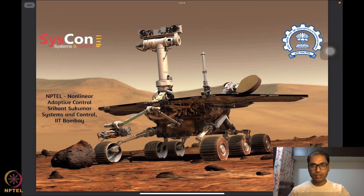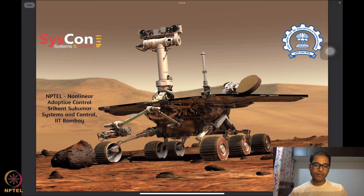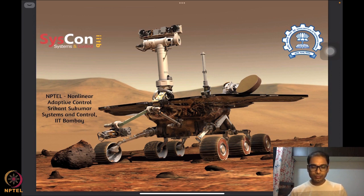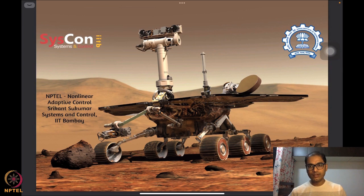Hello everyone, welcome to yet another session of our NPTEL on Nonlinear and Adaptive Control. I am Srikant Sukumar from Systems and Control, IIT Bombay. We are almost at the end of our lectures for Week 3, and we have learned over the course of this week some nice tools to analyze algorithms.